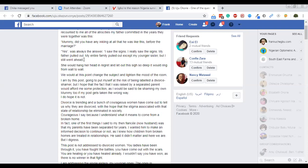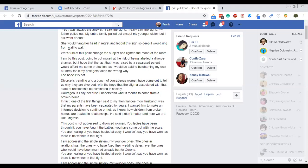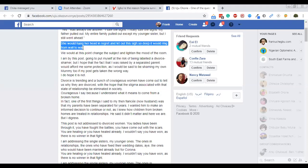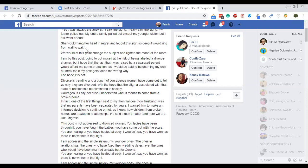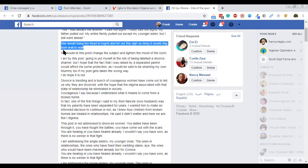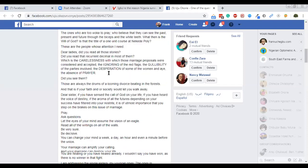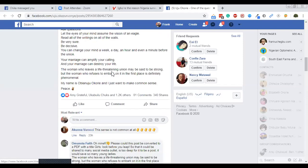This lady is asking her mom — daddy is not a nice person, but before you got married, were there signs? She said yes. Her parents pulled out, said don't marry this man. Only her kid sister supported her. Then her mom says: 'She would hang her head in regret and let out this sigh so deep it would rain from wall to wall.' Now, whatever this lady is about to say — which gathered this kind of post — means it's good content. So let's take some time to read it.